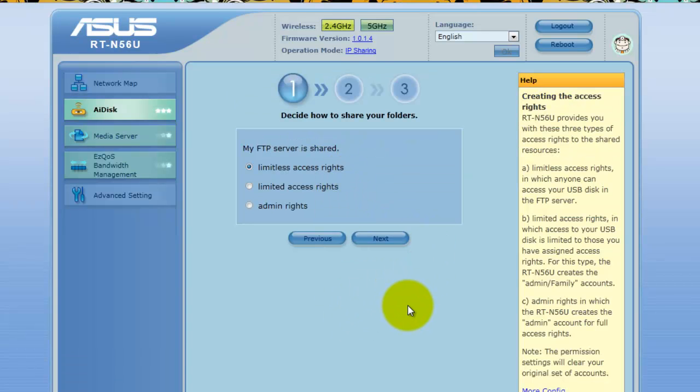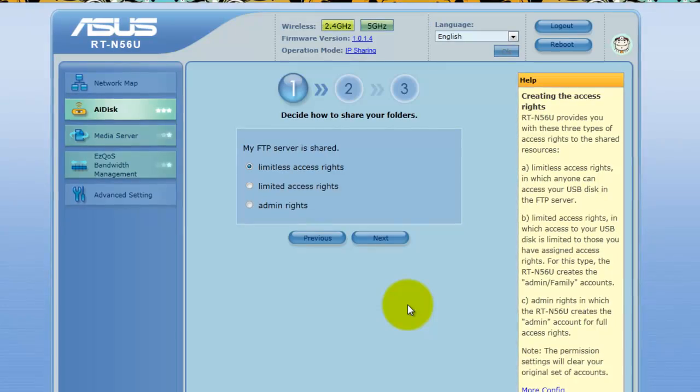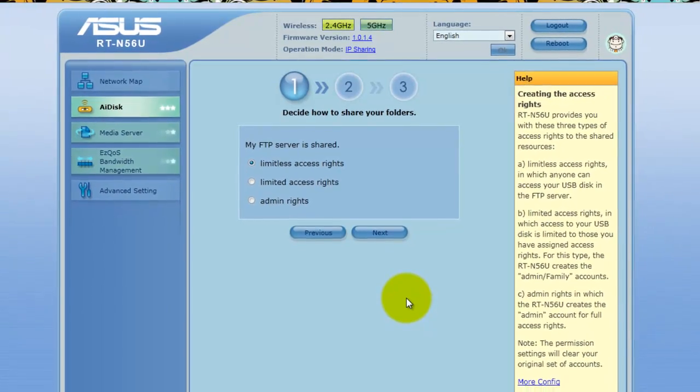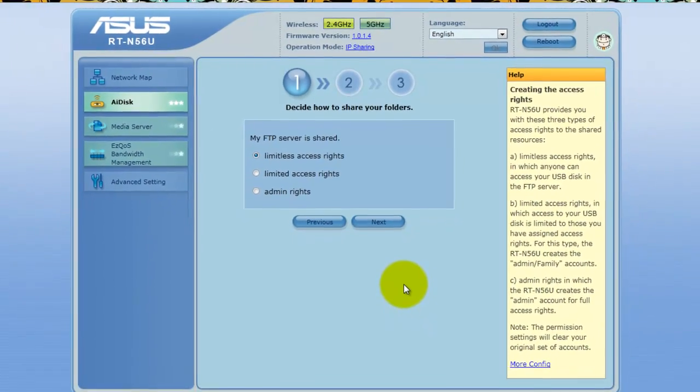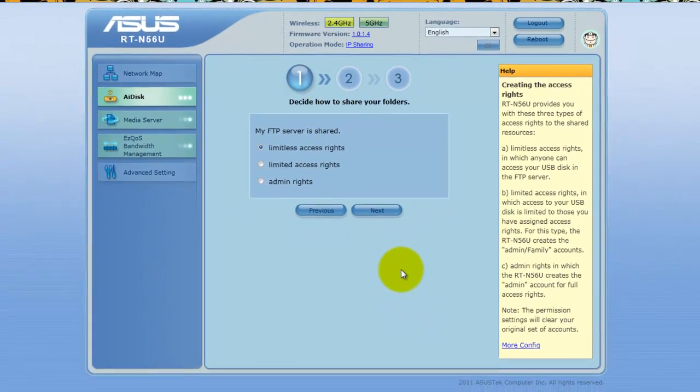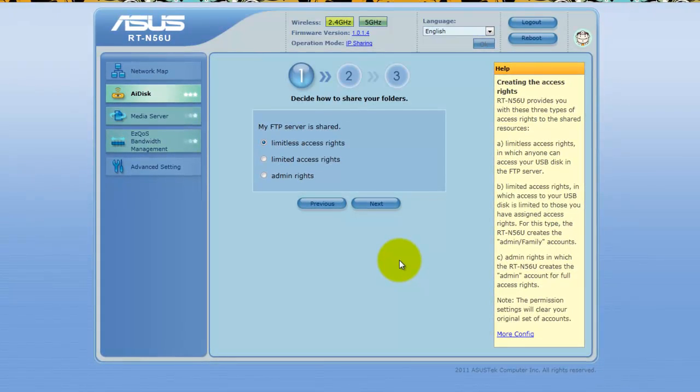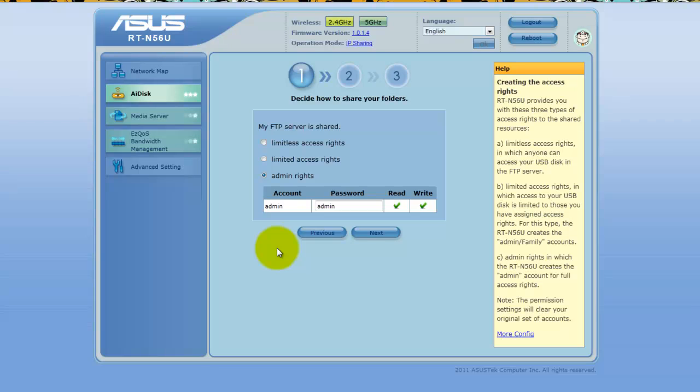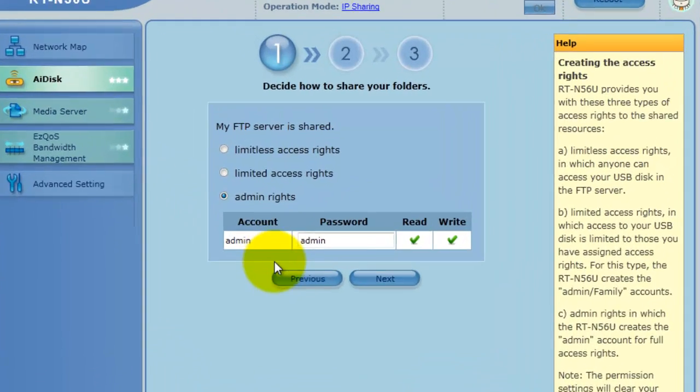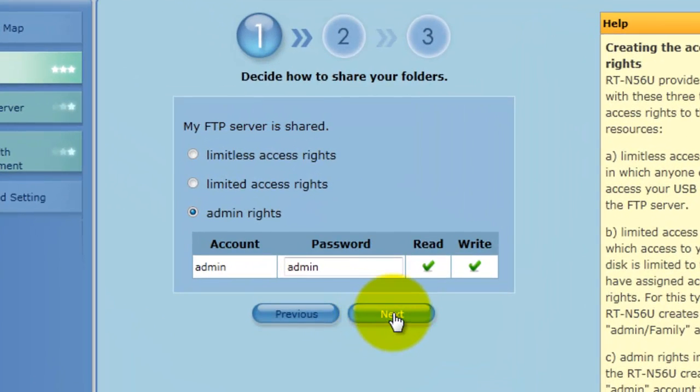Before worrying about user accounts, security and stuff like that, you want to just make sure that you can actually access your disk first. Once you're able to do that I recommend then worrying about the user accounts afterwards. So to start off click on admin because you want your account, the first account to be in the admin account. Click next to confirm that.